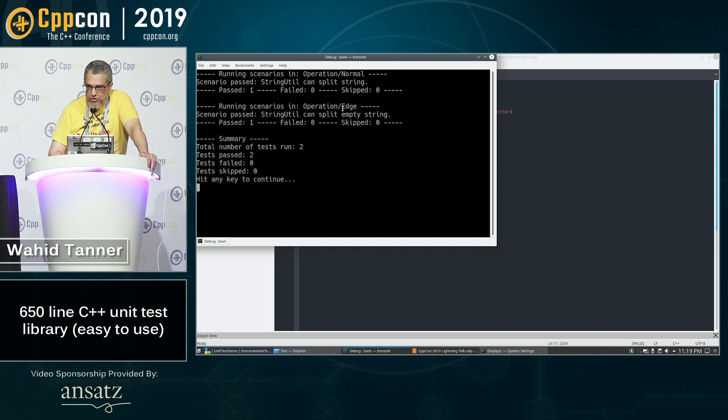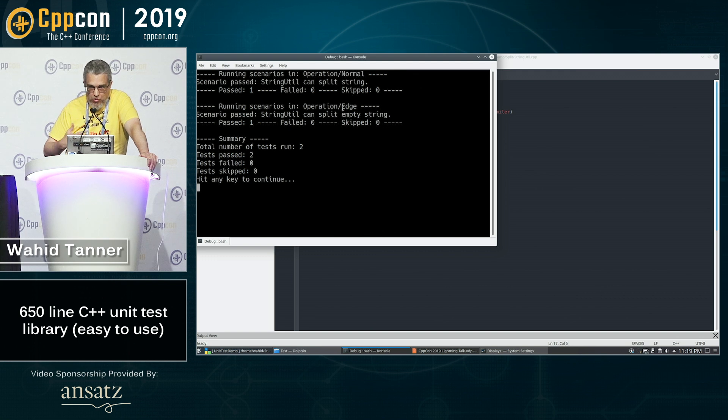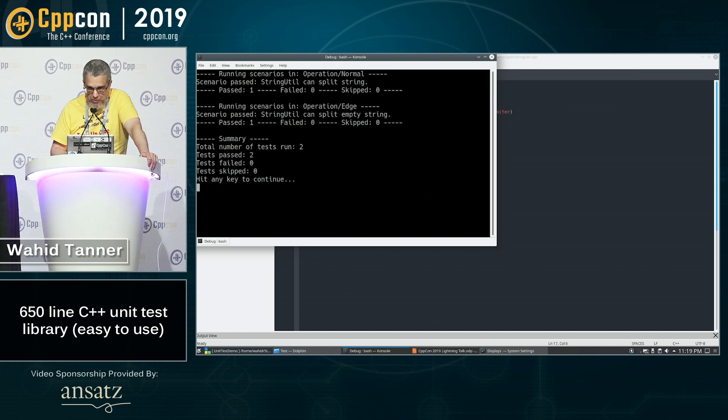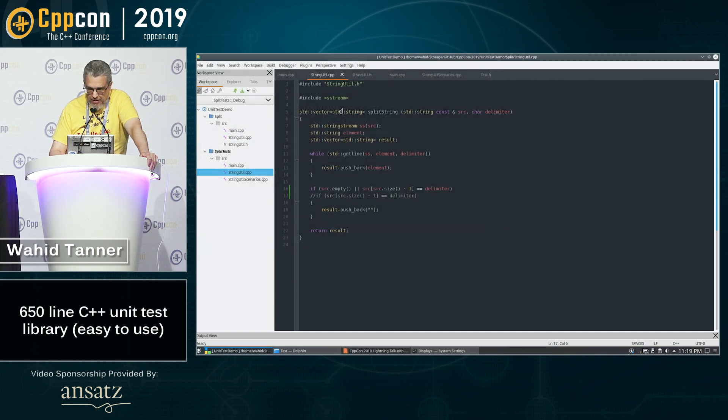So you can see that I've got a unit test here in an operation slash normal and an operation edge. So you can group your unit tests more at a higher order level, not just by which cpp file your unit tests appeared in. So it's a nice way to do that.